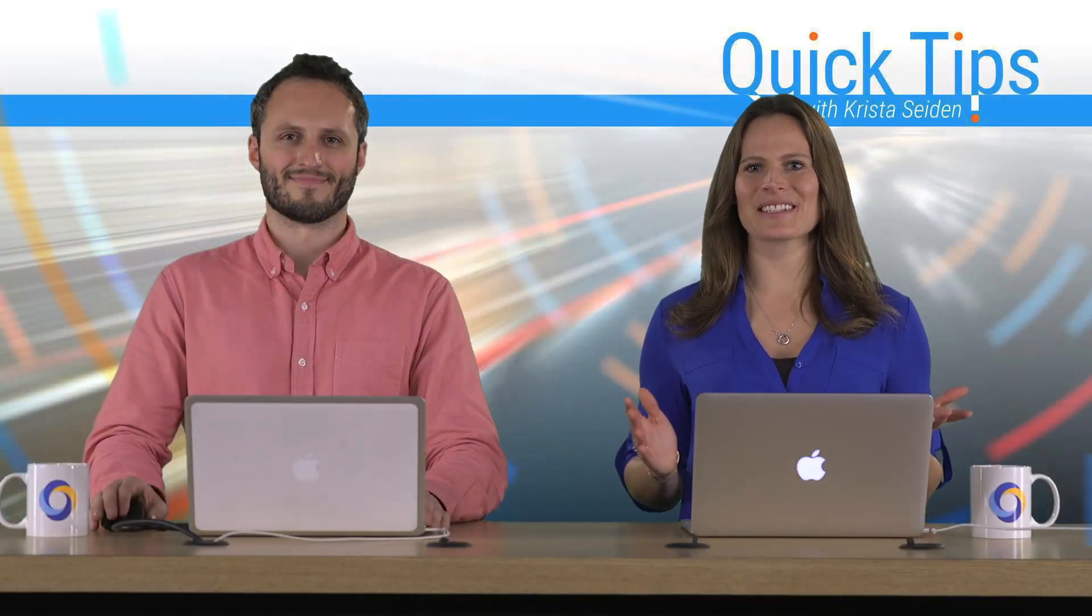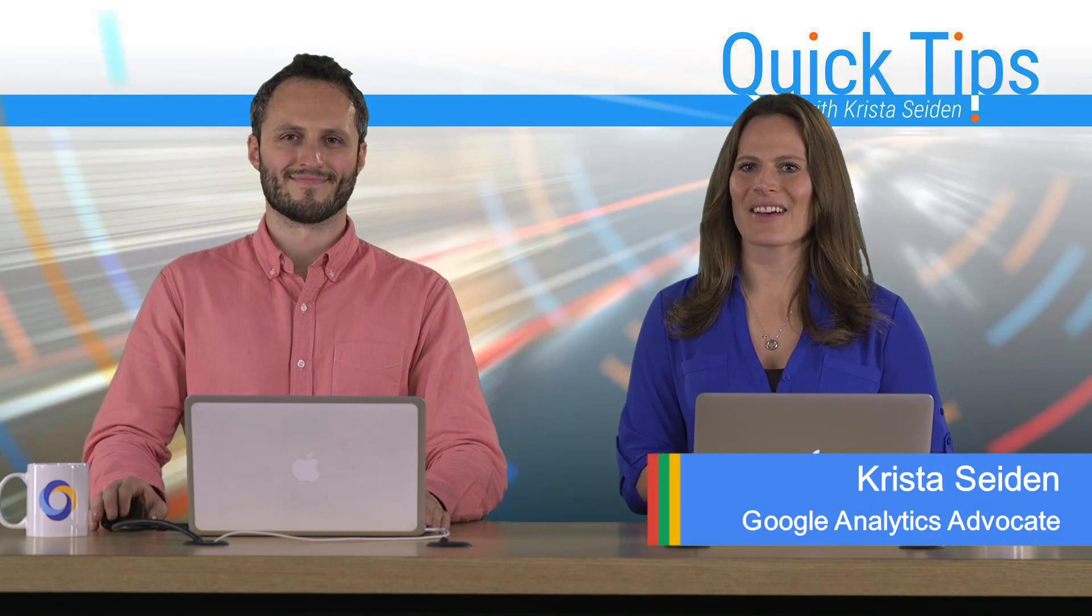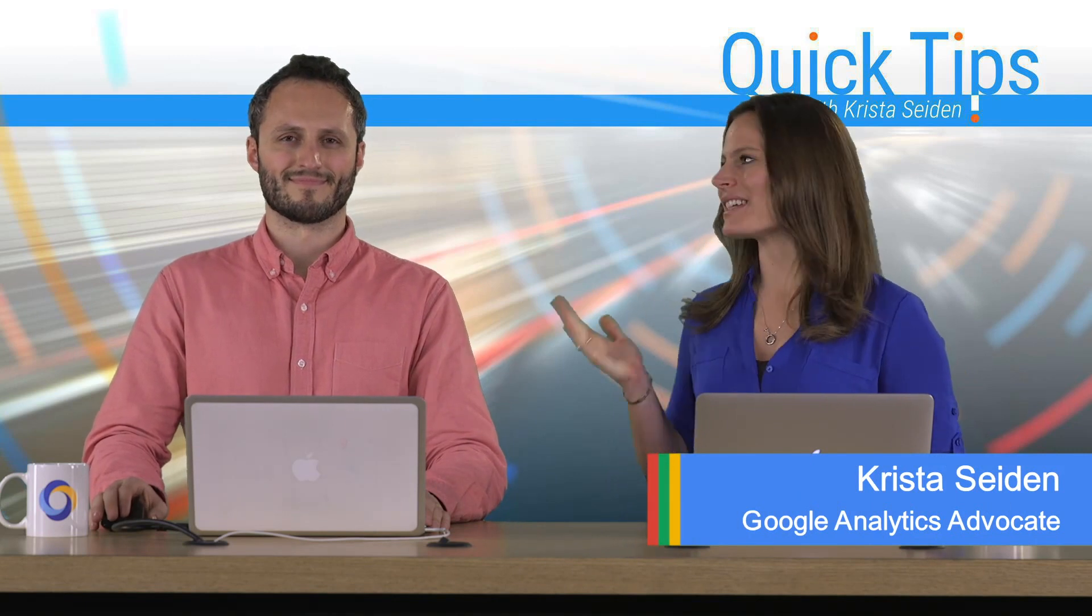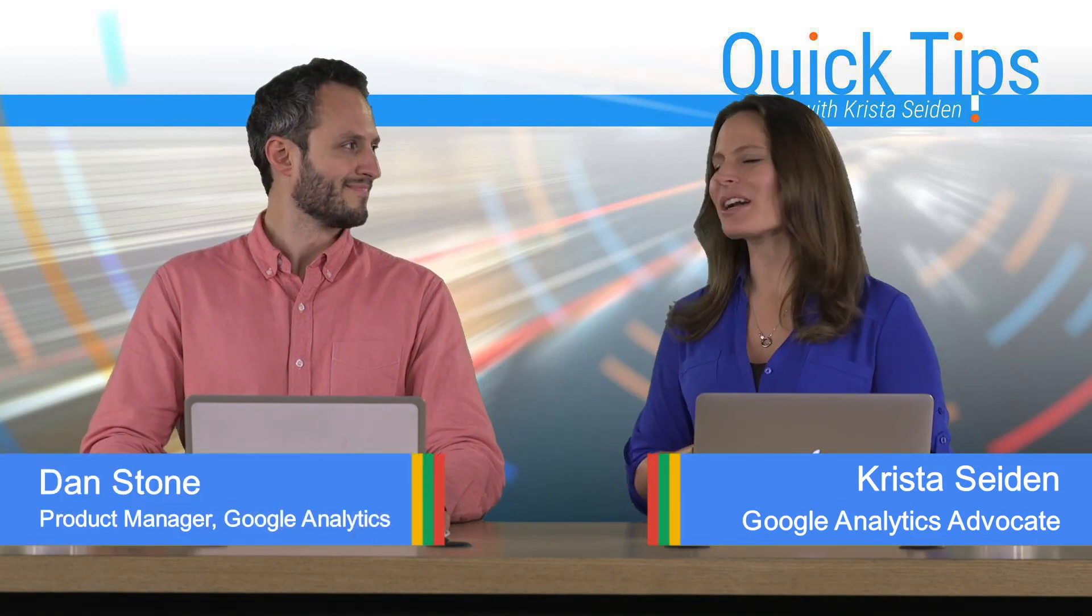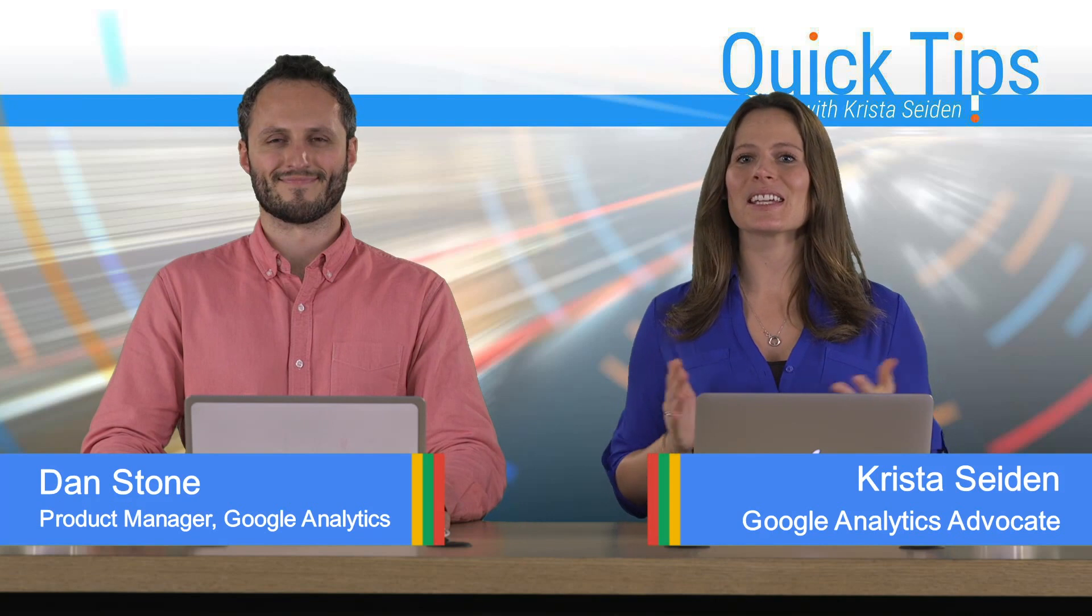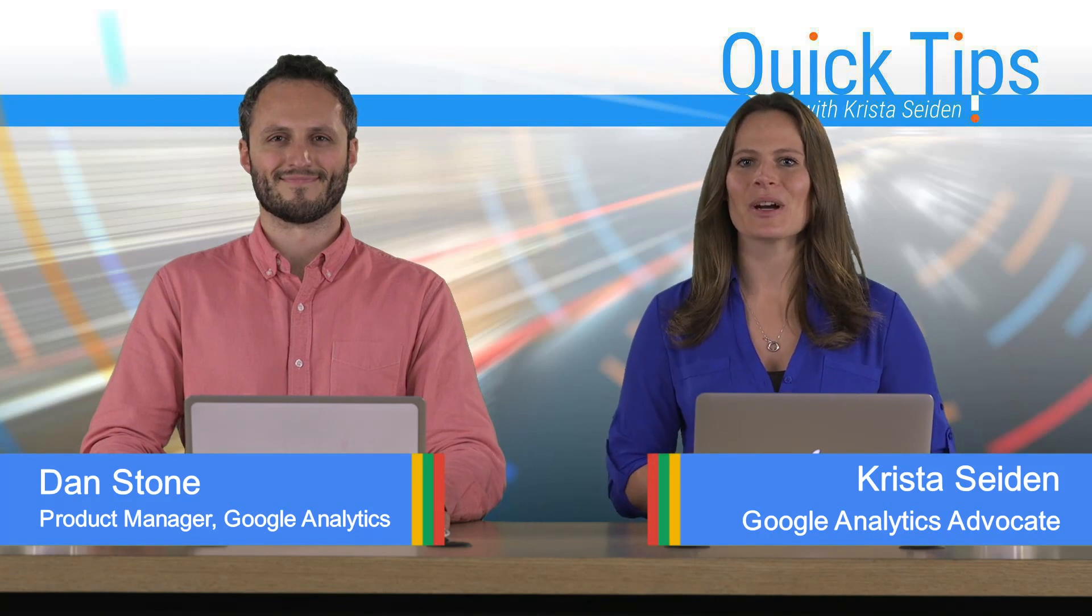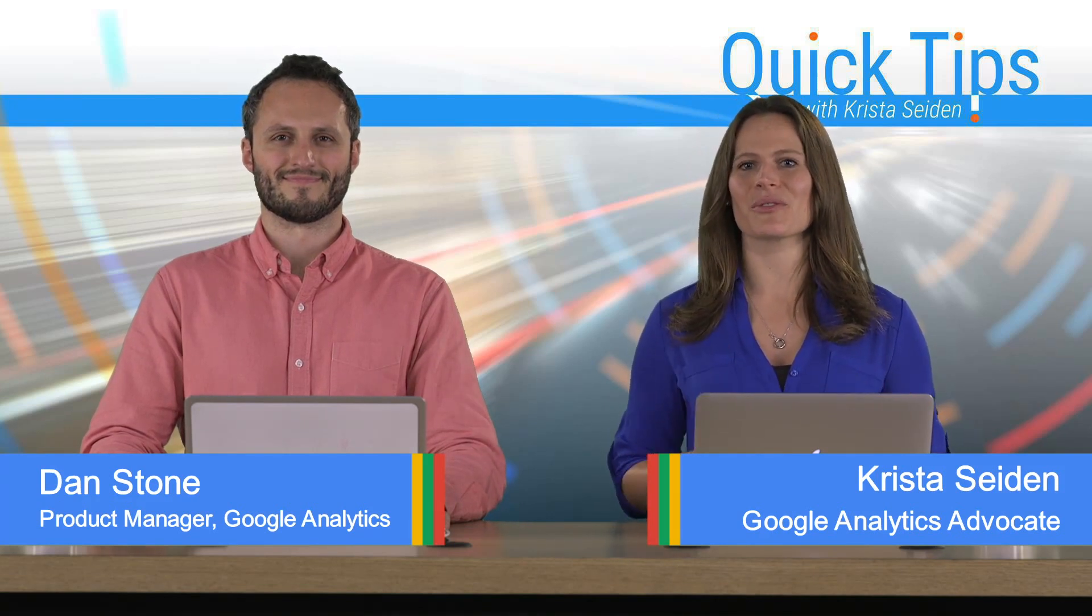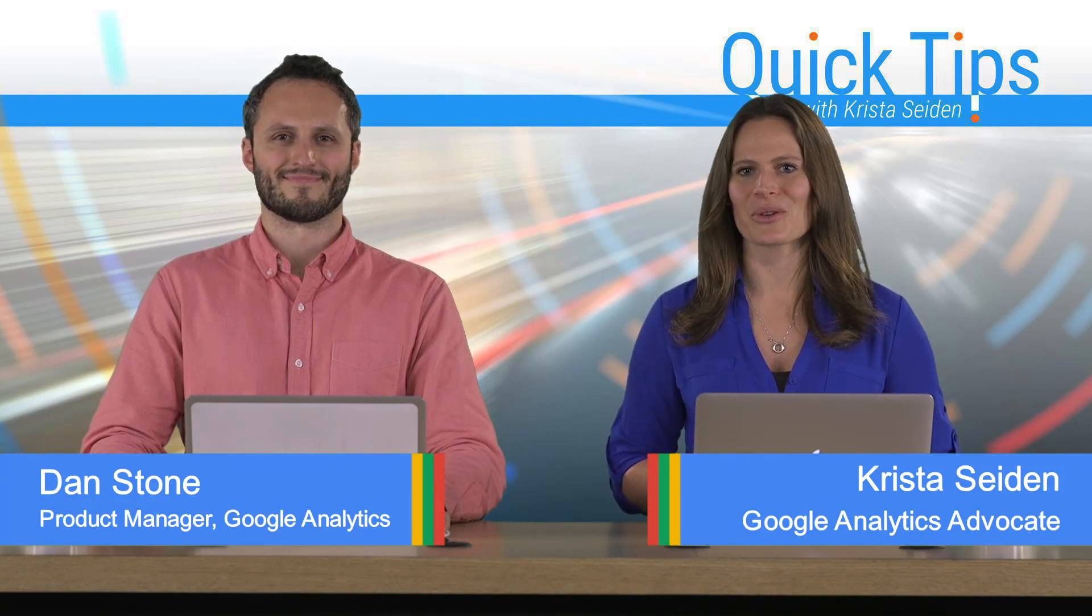Hi, everyone. I'm Krista Seiden, analytics advocate at Google, and today I'm joined by Dan Stone, who's a product manager on Google Analytics. In this quick tip video, Dan is going to walk us through the multi-channel funnel reports in Google Analytics.